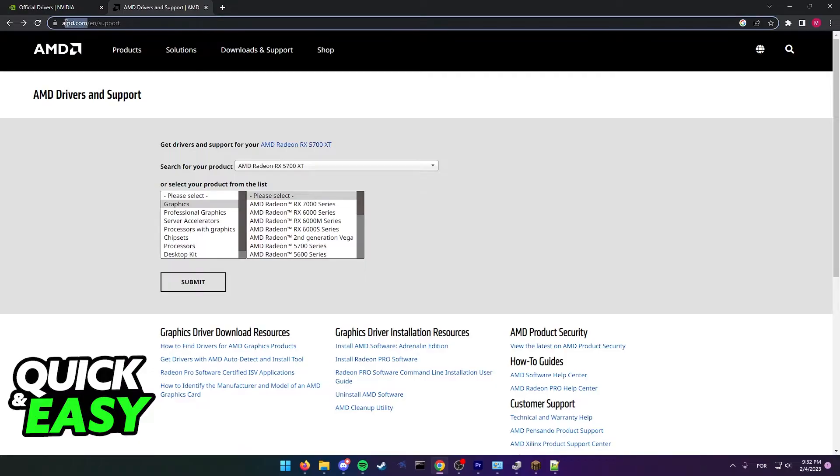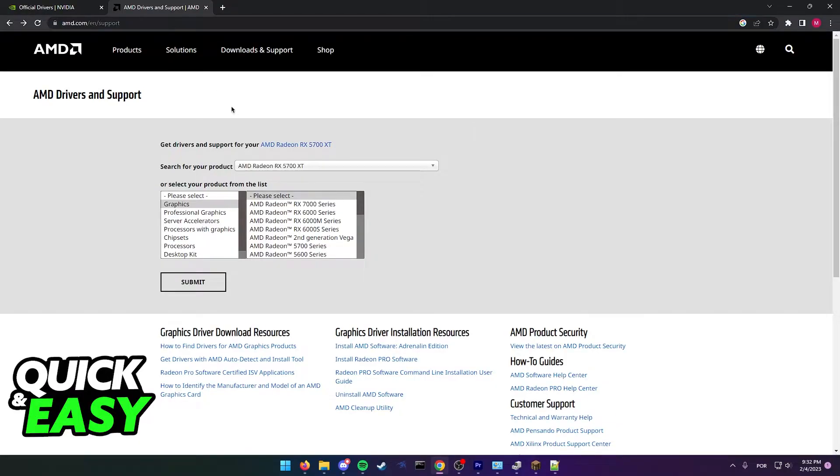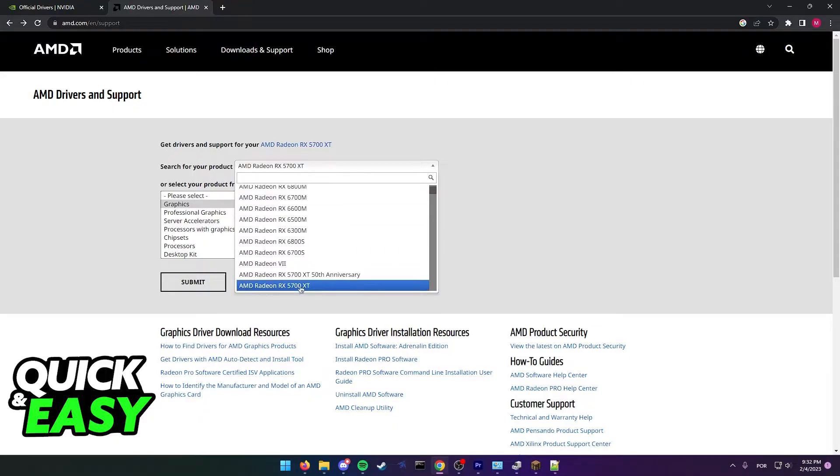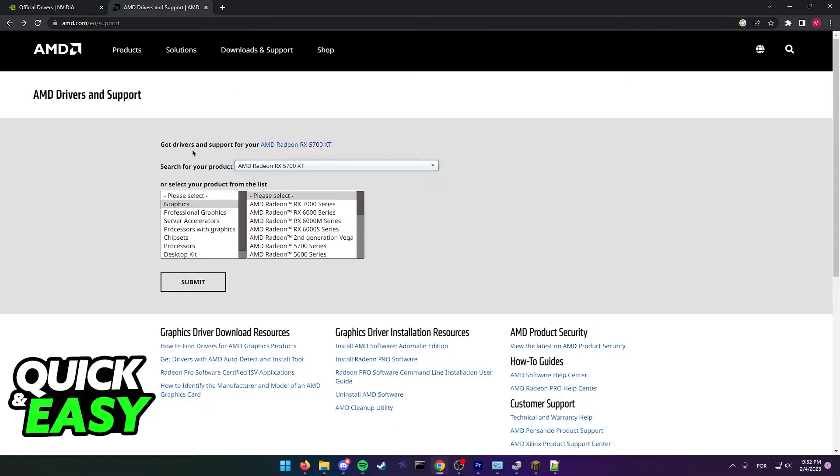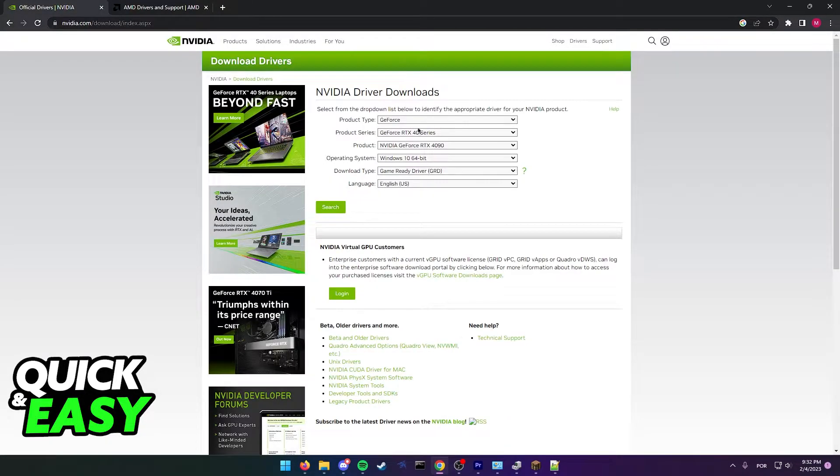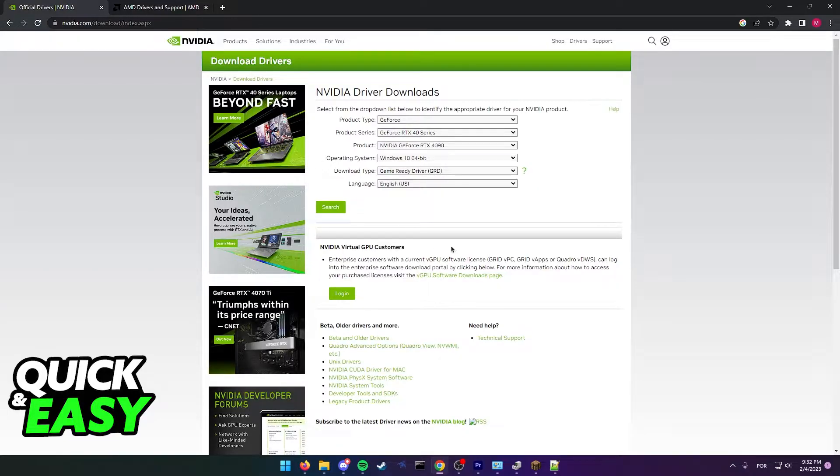So either go to AMD's website and download the AMD drivers for your graphics card, or go to nvidia.com and download the according graphics drivers to update the drivers for your graphics adapter.